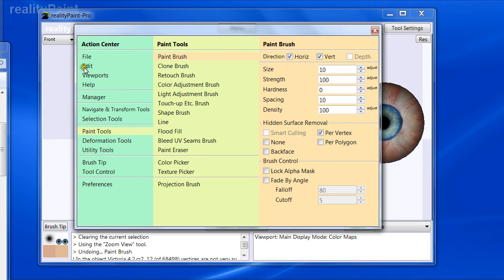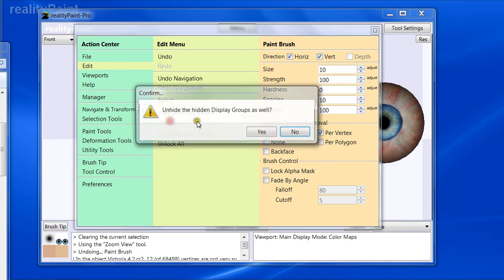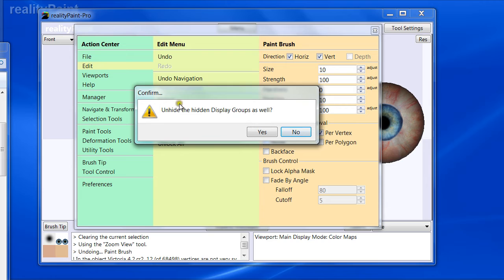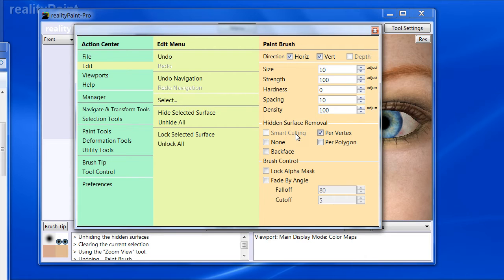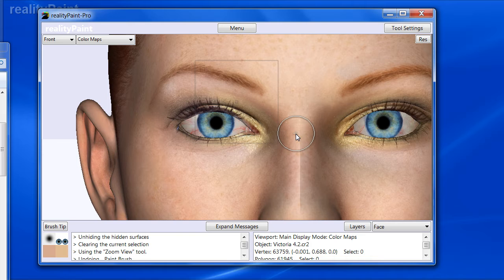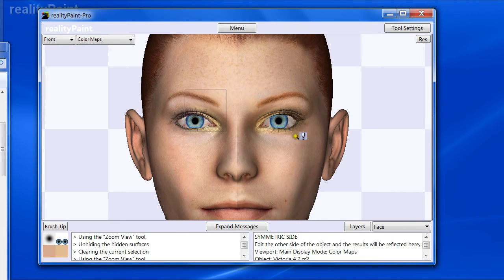And now we'll go to edit, unhide all. And it says unhide the hidden display groups as well. And we have hidden groups for the transparency overlays. We don't want to unhide those, so we're going to say no. So there, we just unhide everything but there.